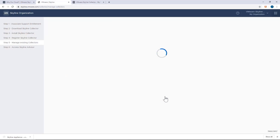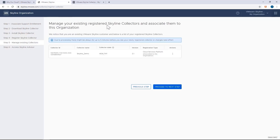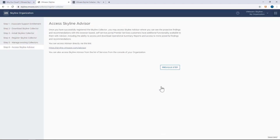Finally, if you have existing collectors that you'd like to have associated with this new organization, you can do that here as well before accessing the Skyline Advisor Service.